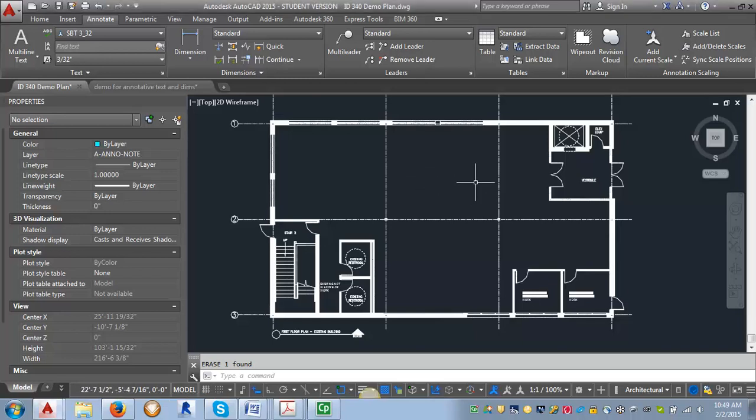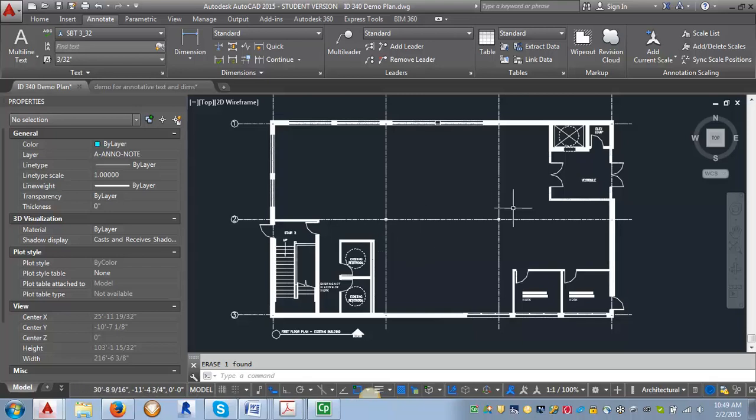For this demo we're going to create the leader styles we need in order to put keynotes in our project. We're going to make two leader styles. One of them is going to be our traditional leader with the arrow and the hexagon where you can put on a plan or an elevation or whatever it is we're keynoting.